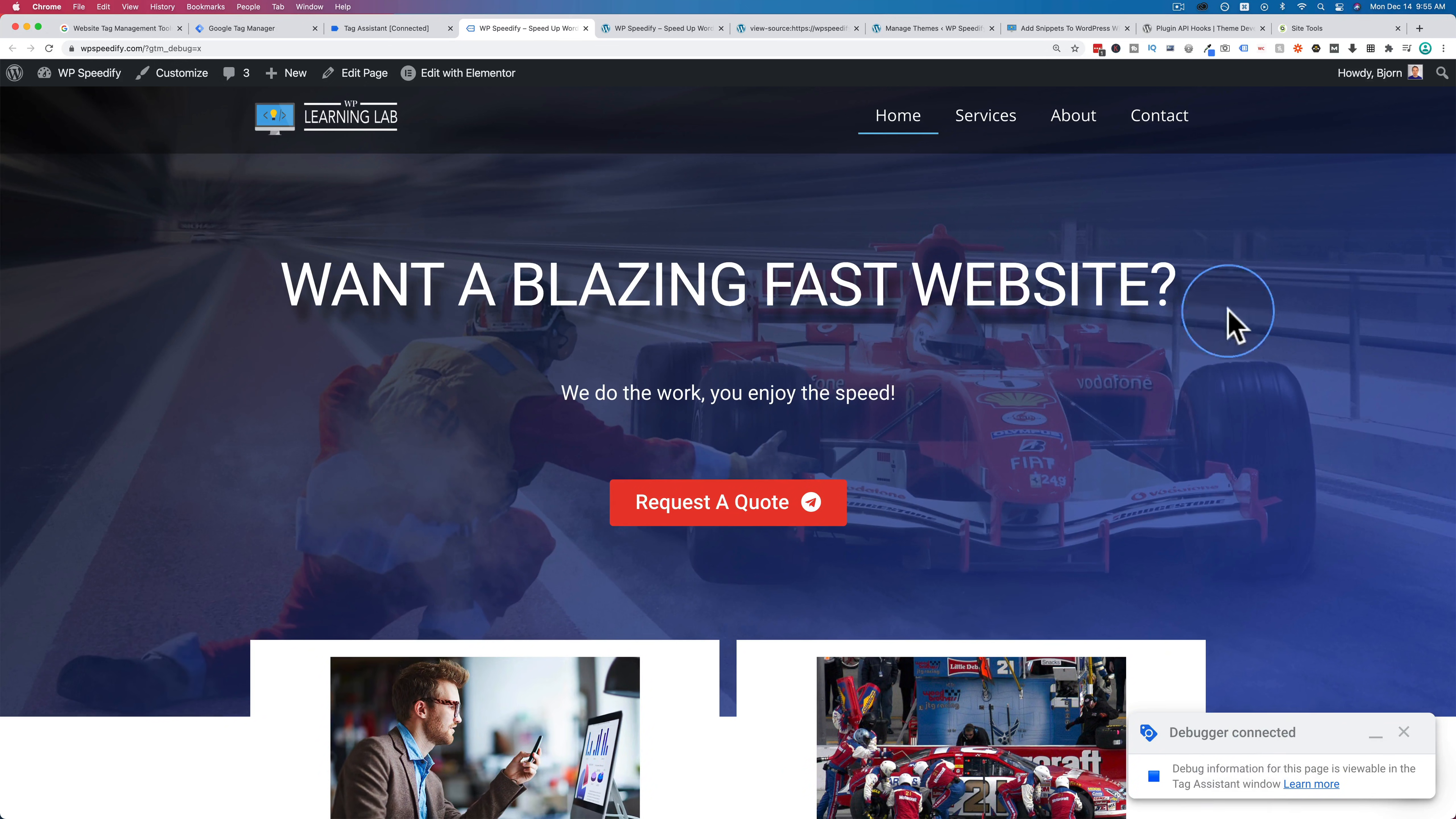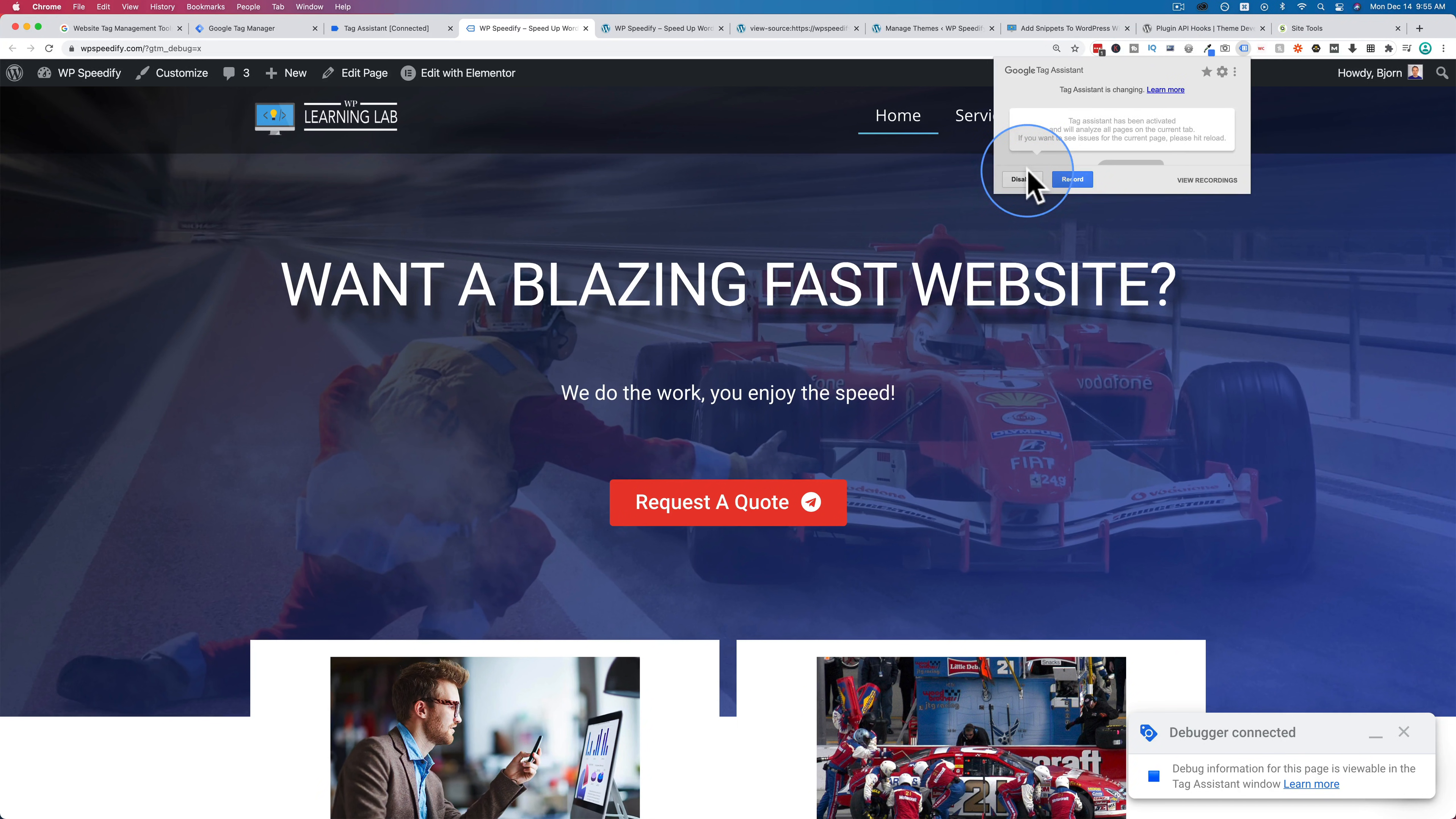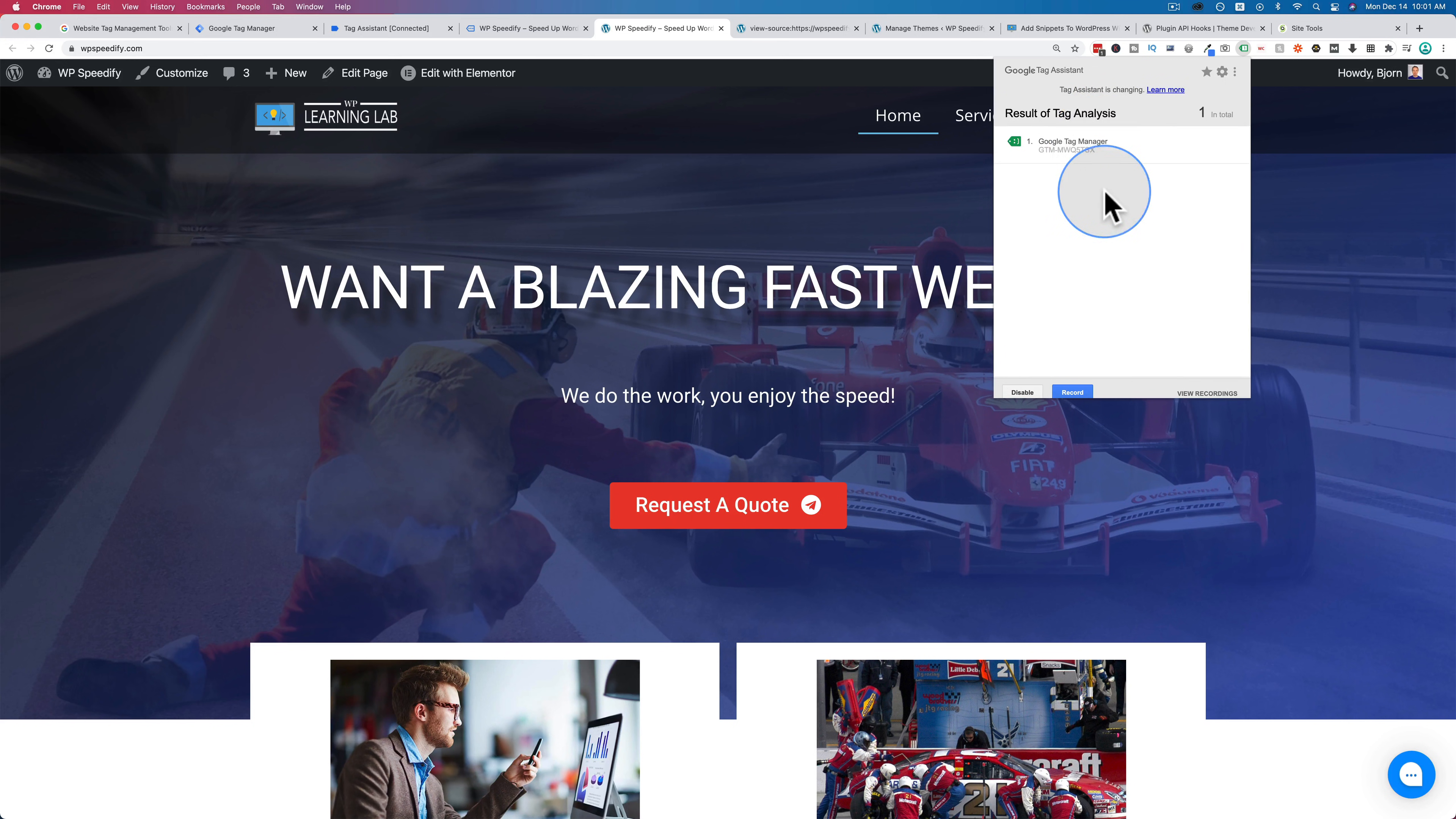Or in my case, the information is viewable in the tag assistant, which is a Chrome add-on that you see right up here. If I click on enable and then refresh the page, it shows Google Tag Manager is installed. And that's what we want to see right here. And if there's any problems, you will see that here too.